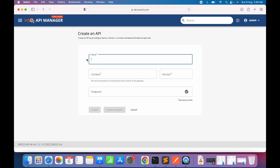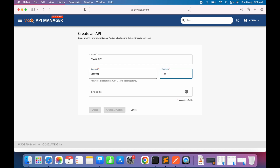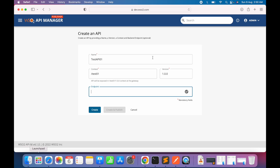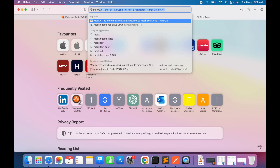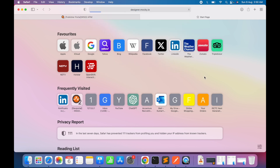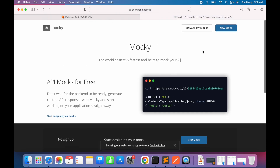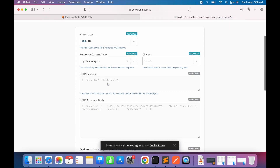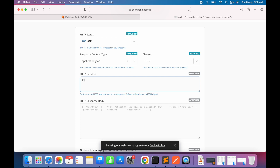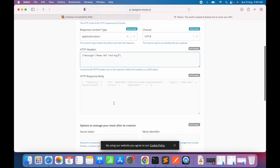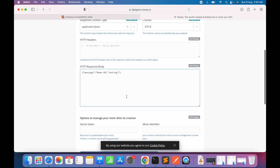I'll name this 'Test API 01', set the version to 1.0.0, and now provide an endpoint. I already have a Mocky endpoint — Mocky is a website that gives a quick way to create sample mock backends. Let's create a new mock backend. It's a straightforward website to generate a sample payload for a REST API. We'll set the message body to 'Demo API Testing'.